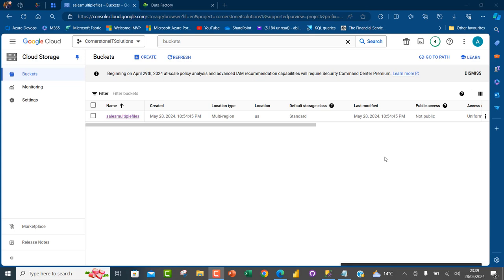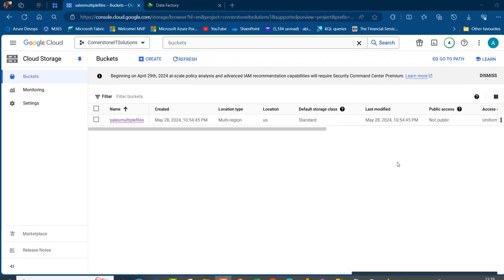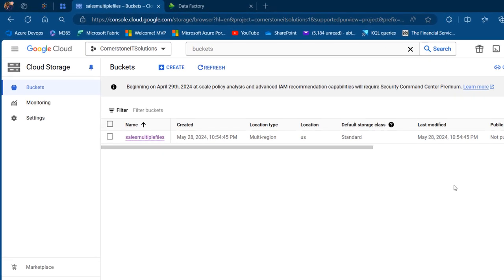Welcome to tonight's video tutorial. We're going to consider how we can leverage Microsoft Fabric data pipeline to copy bulk CSV files resident in a Google Cloud Storage account to SQL Server as a single consolidated table that we can use to perform queries.